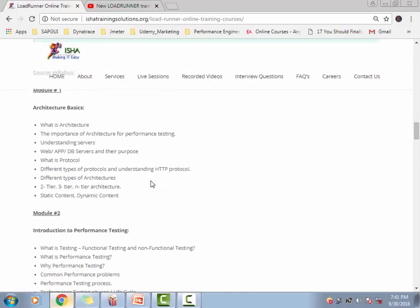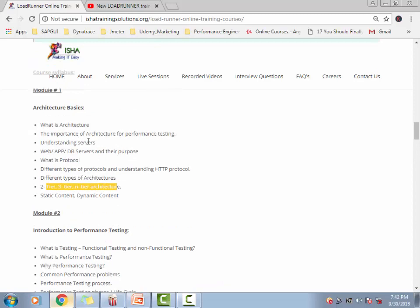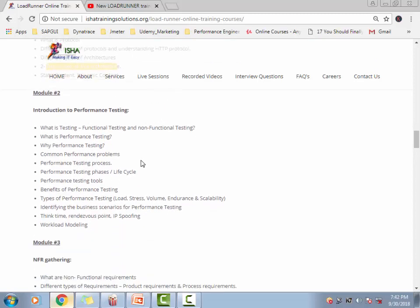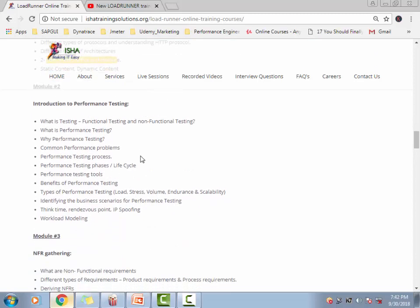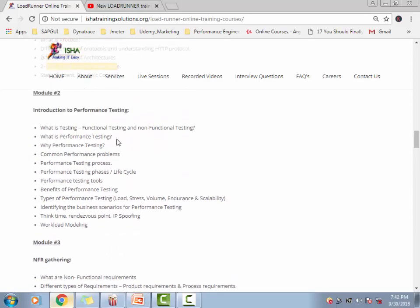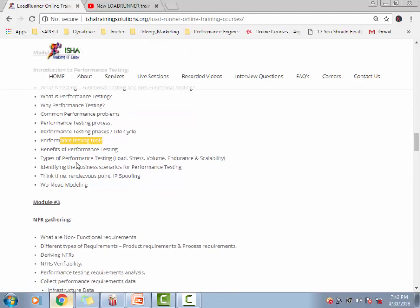Coming to the course content, it's not just about LoadRunner, but it is about performance testing using LoadRunner, which means that it talks a lot about performance testing, then it gets into the tool. Every performance tester needs to understand the architecture of the application. It's extremely important. Why a performance tester needs to understand the architecture and talks about different types of architectures, like two-tier, three-tier. Then we get to the introduction of performance testing, as to why it falls under non-functional testing, the common performance problems, performance testing life cycle, what are the different tools used for performance testing, what are the different types of tests, like load tests, stress tests, volume, endurance, and scalability tests.